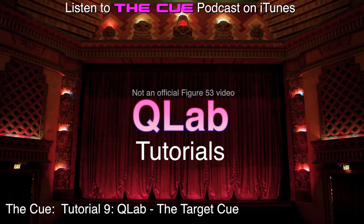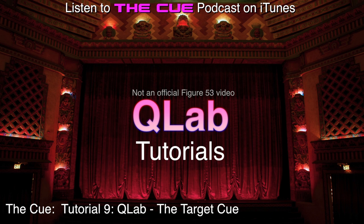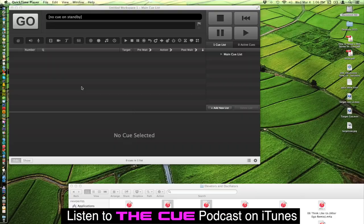So today we're going to cover the target cue in CueLab. The target cue does one specific thing and that is to re-target the target of specific cues.